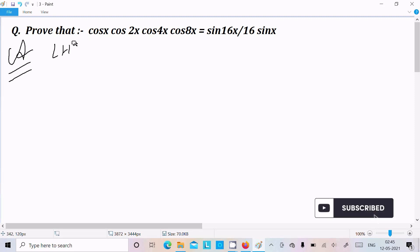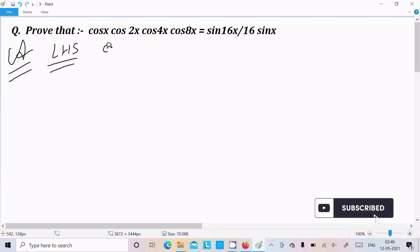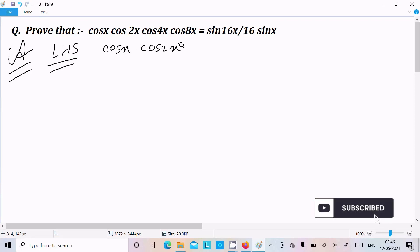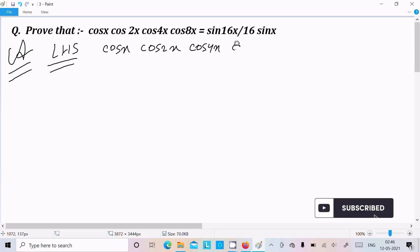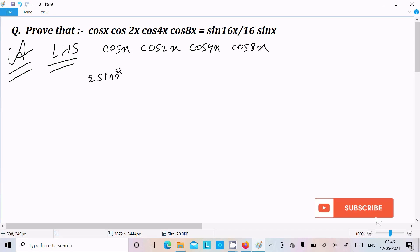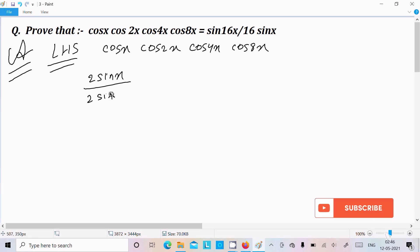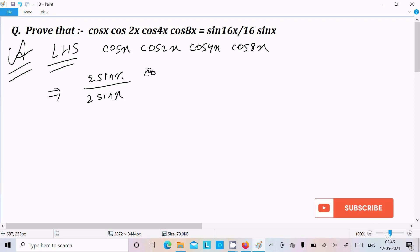First I am going to take the LHS: cos x · cos 2x · cos 4x · cos 8x. Now if I multiply numerator and denominator by 2 sin x, there should be no effect on the value.